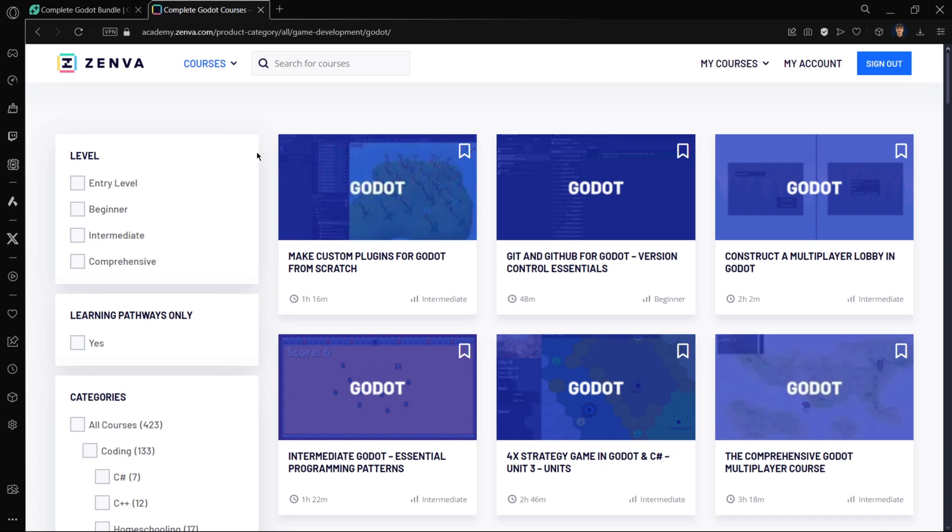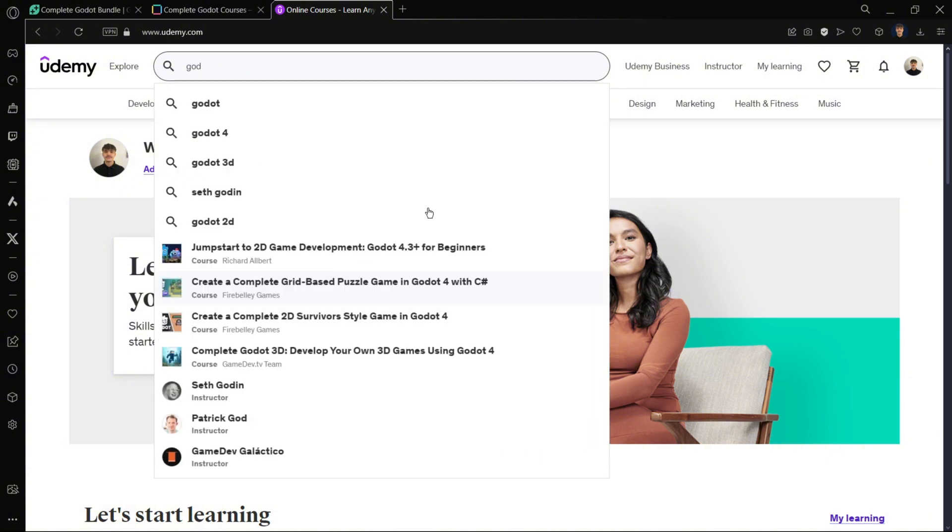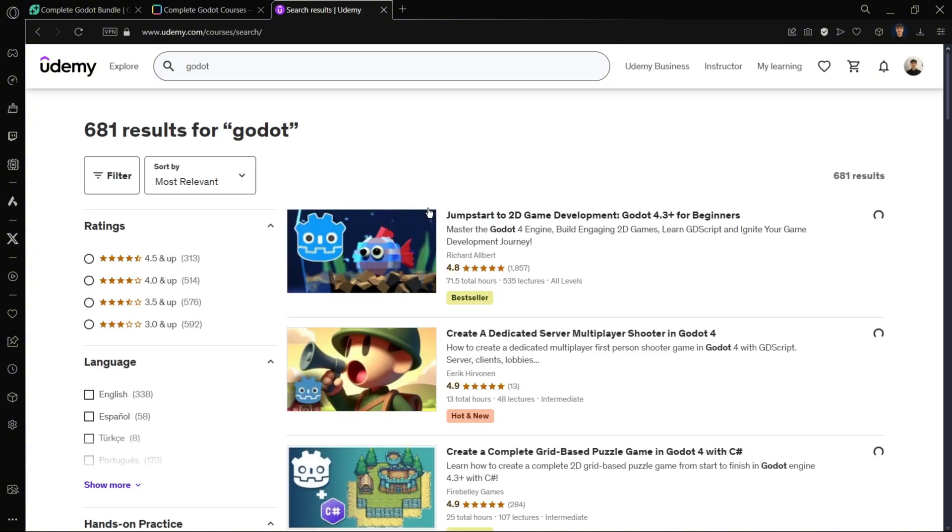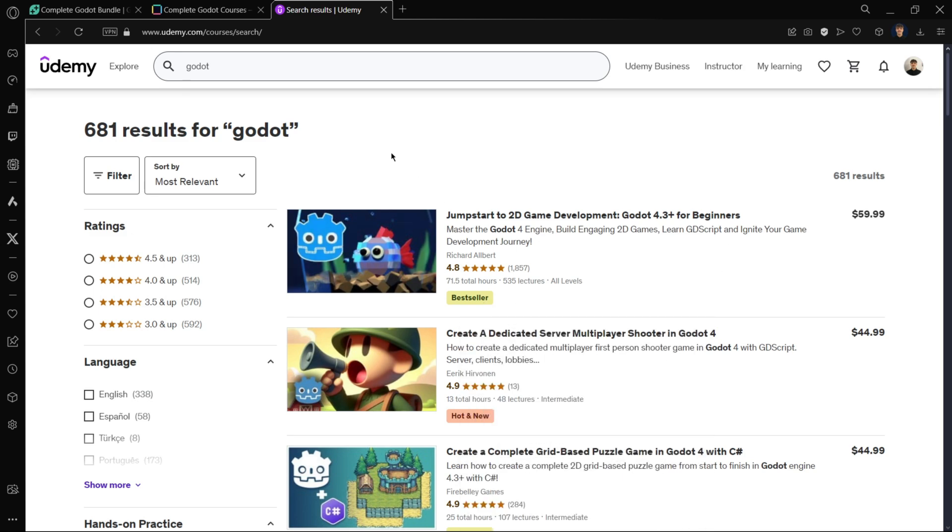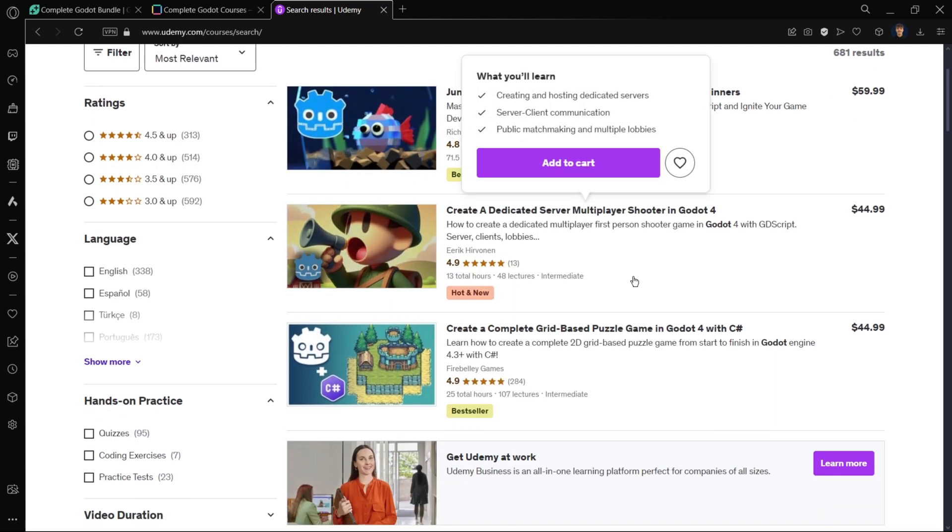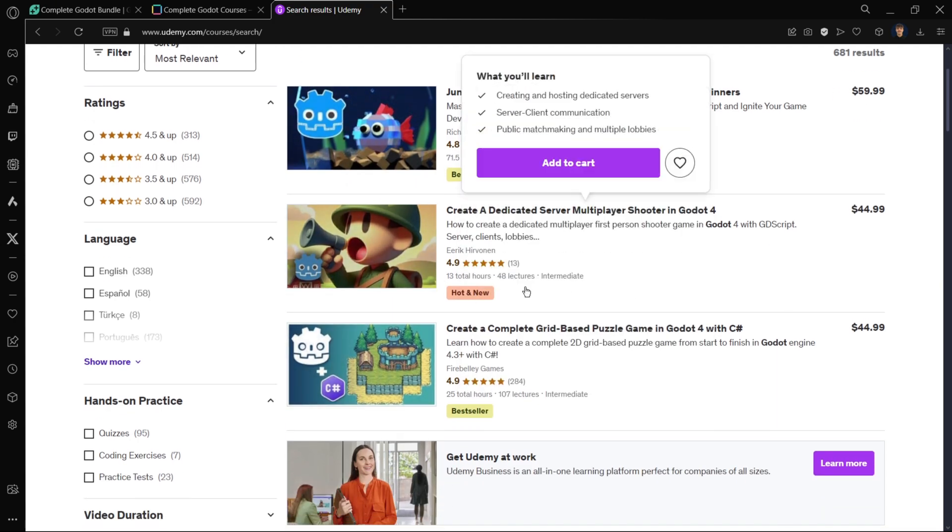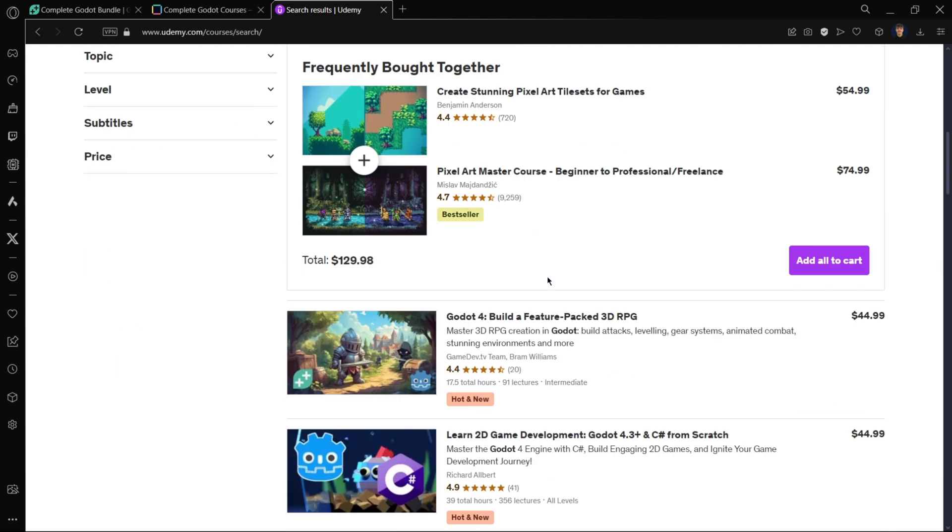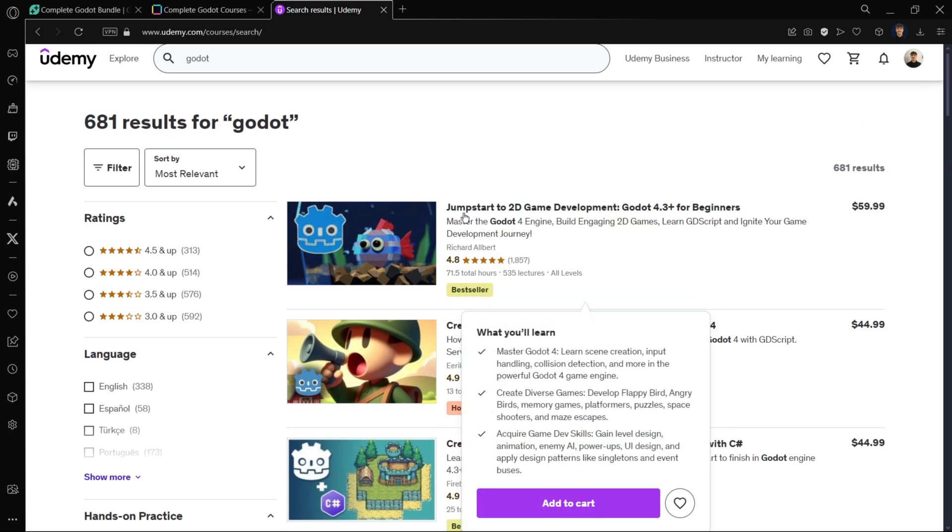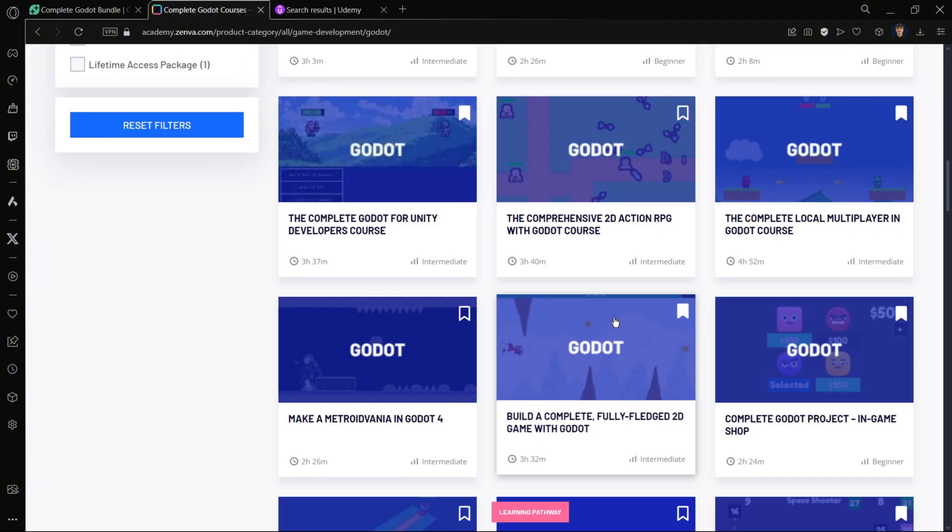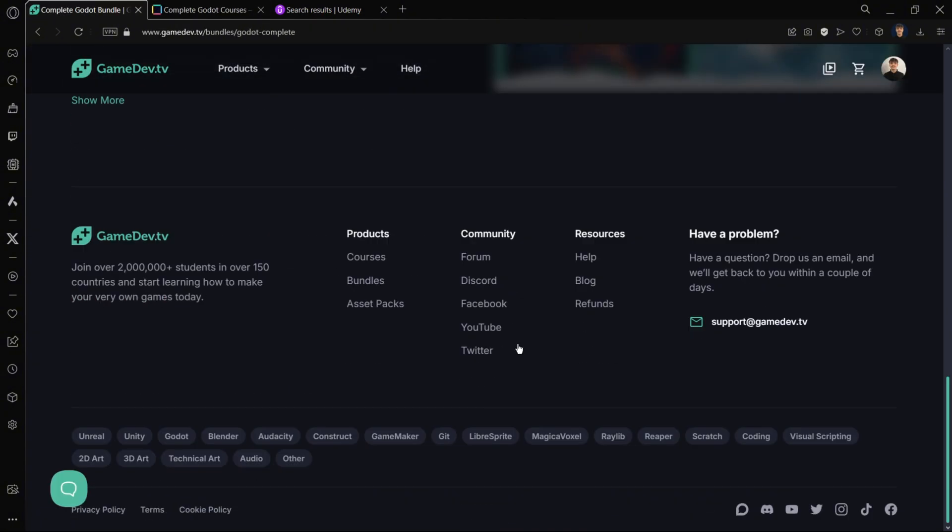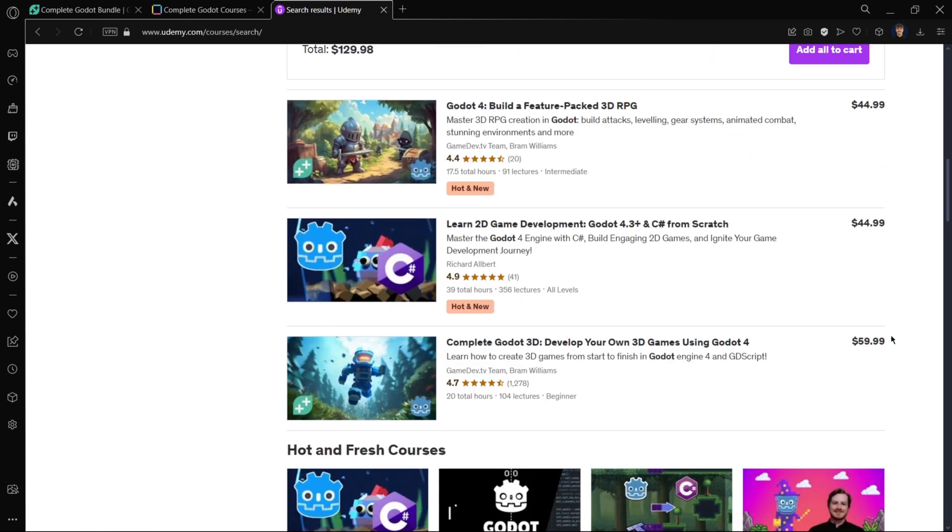Another platform I really recommend is Udemy. If you look for Godot, you'll find a lot of courses. The good thing here is you choose exactly which one to watch. You can find some that are super long, 71 hours, and others that are shorter. The catalog is huge because anybody can post a Godot course here. With just one search, I got over 700 results, much more than Zenva has and much more than GameDev has.